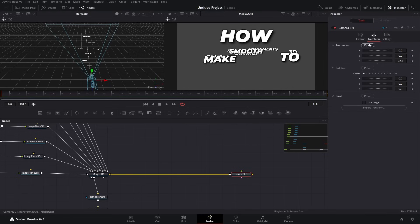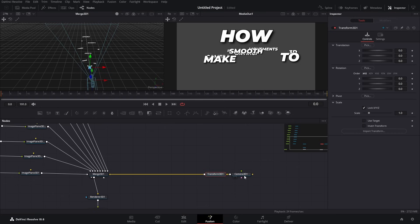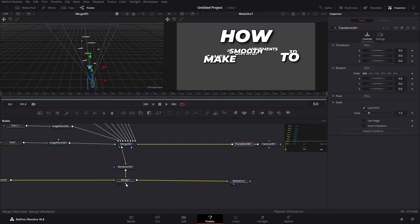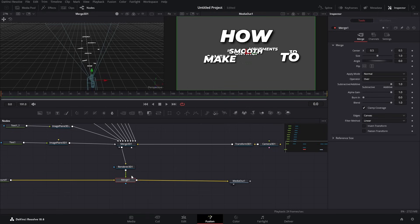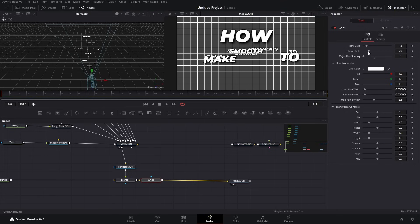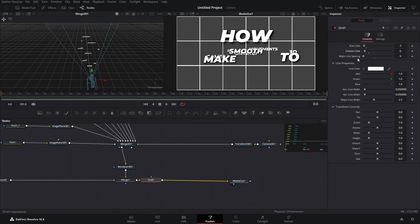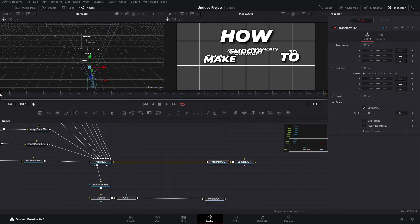We won't use the built-in camera controls. Instead, click on our camera, press Shift+Space, type 'transform', and get this Transform 3D node. Next, we want to add a grid over everything - click on Merge 1, press Shift+Space, type 'grid', and select the first one. Decrease the major lines, get rows down to three, and leave column cells on six.